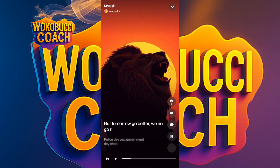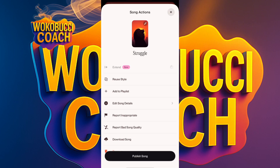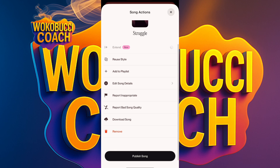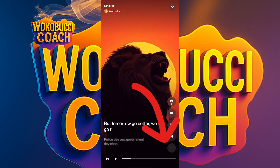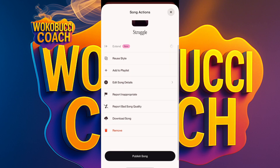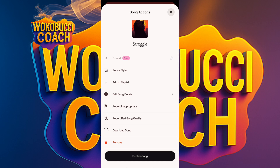This is a banger — I love it! Imagine you create an account, get your artist name, and just make hits like this. To download: click the three dots at the bottom right, then click 'Download Song.' You can publish the song on the app or download it to your phone, post it on YouTube as an artist, and the copyright will be yours — nobody else owns it.